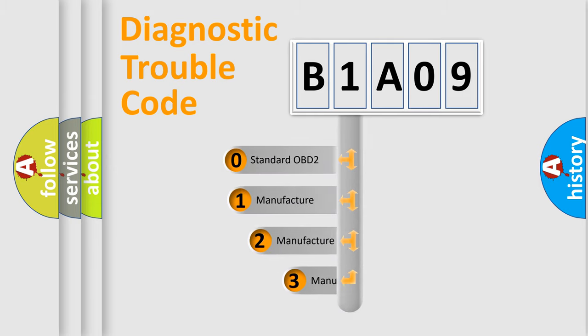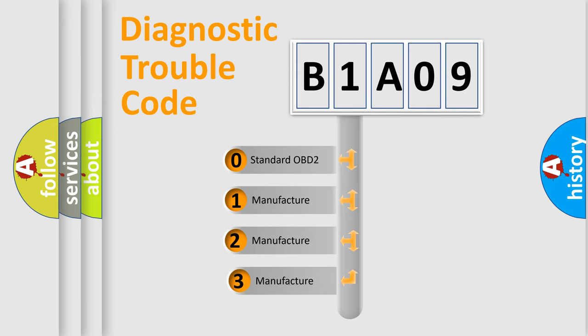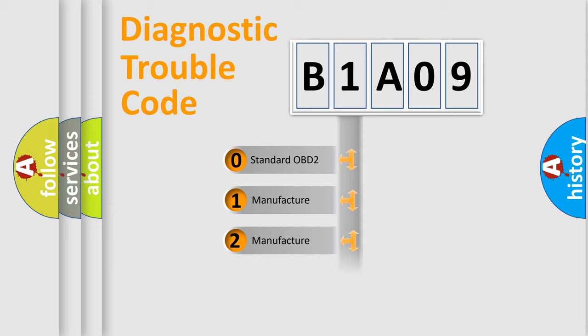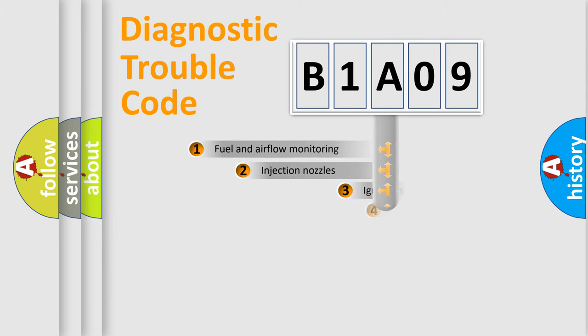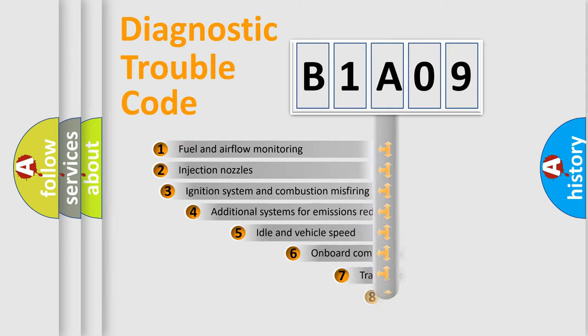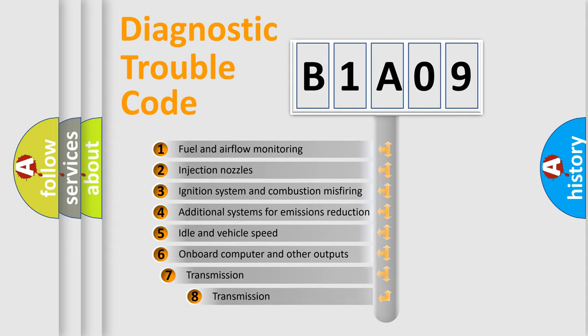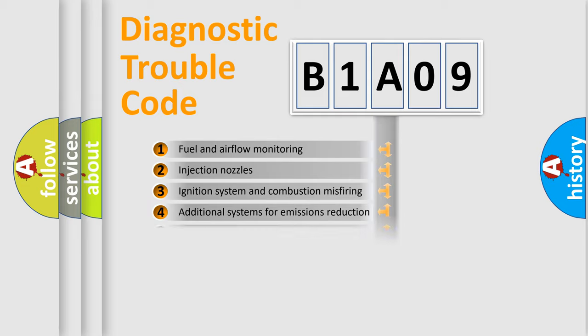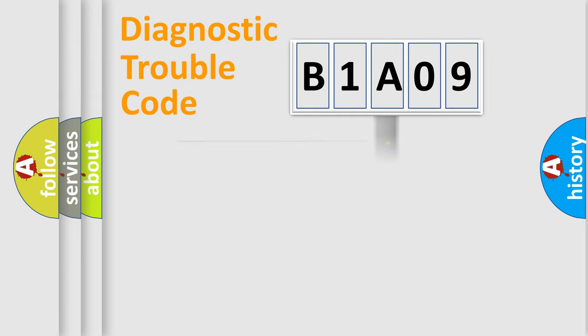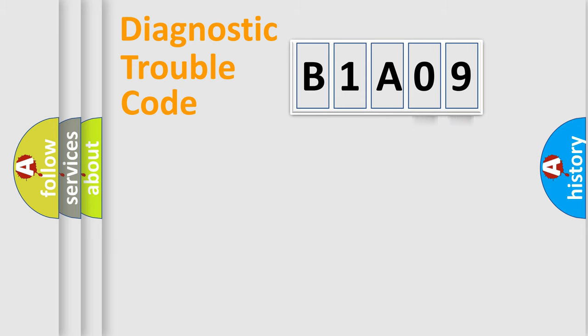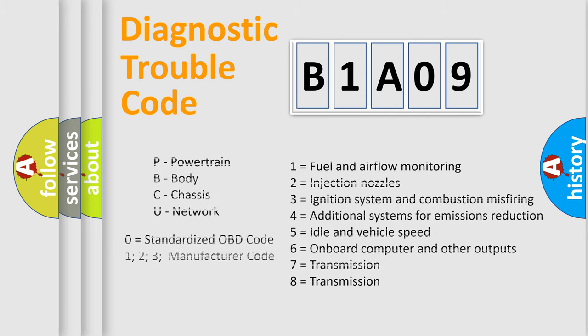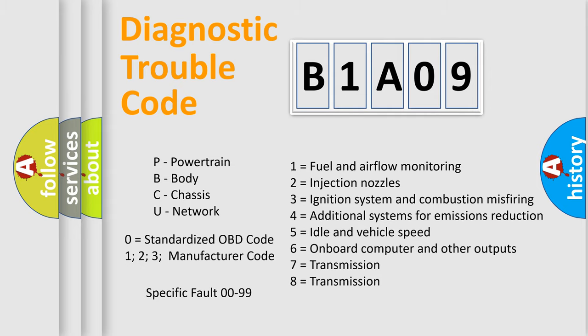If the second character is expressed as zero, it is a standardized error. In the case of numbers 1, 2, or 3, it is a more prestigious expression of the car-specific error. The third character specifies a subset of errors. The distribution shown is valid only for the standardized DTC code. Only the last two characters define the specific fault of the group. Let's not forget that such a division is valid only if the other character code is expressed by the number zero.